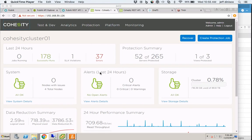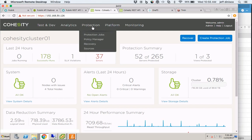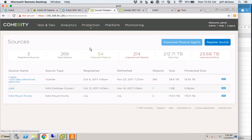This is the first of two recordings. I'm going to demonstrate how to create a NAS backup in Cohesity. I'm in the dashboard right now. I'm going to go over to Protection and select Sources.